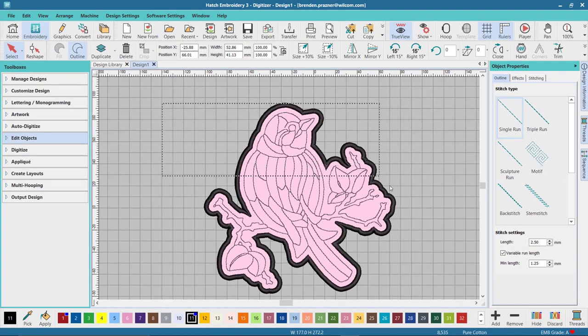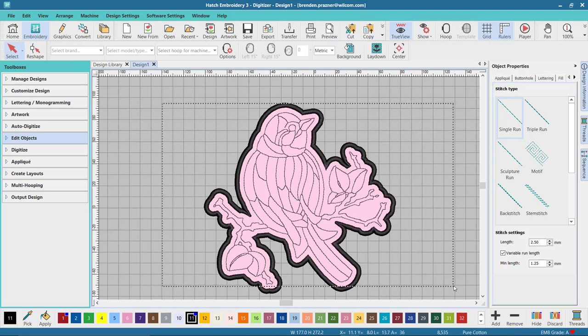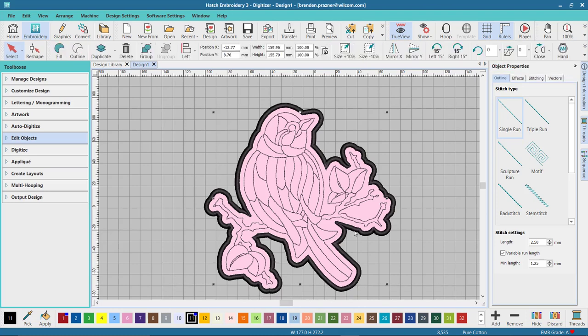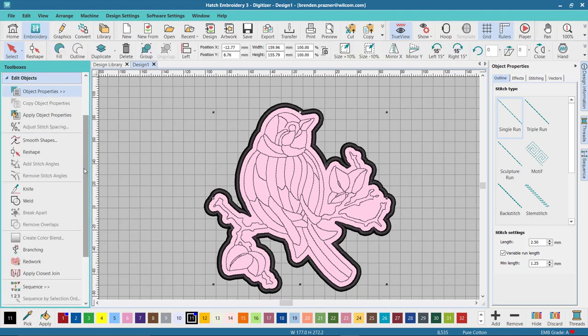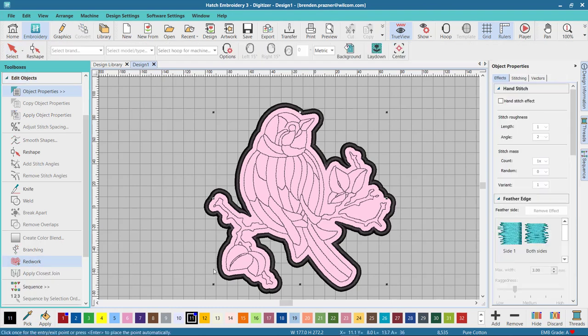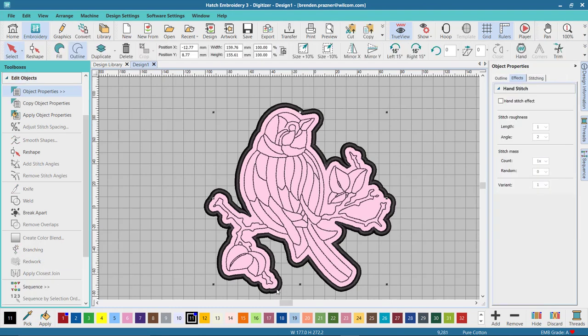Now I can select all those run stitches, then I can come over to the edit object dialog box and I can convert them to Redwork. Now I have an applique design with Redwork run stitch on top.